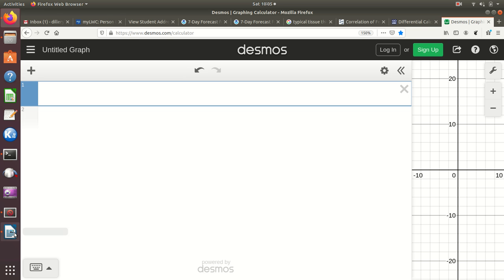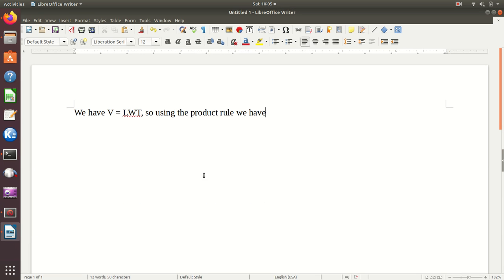So what I've done is, I say something like we have V equals L times W times T. So using the product rule we have,